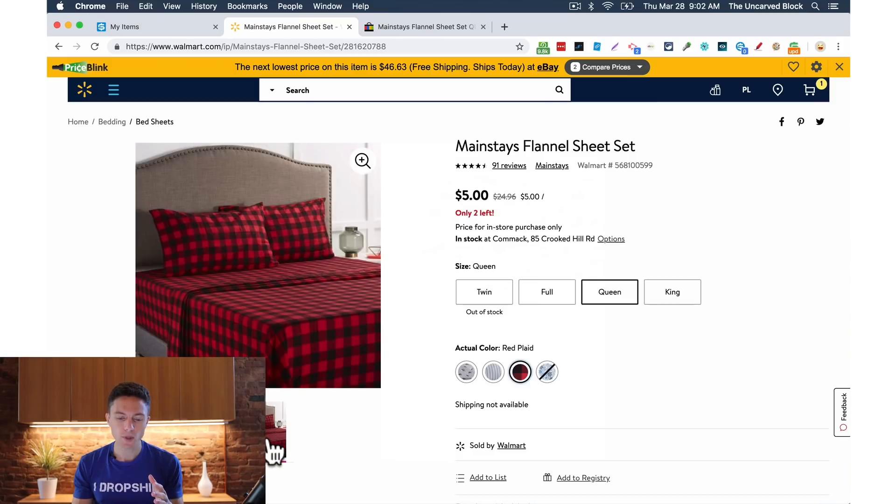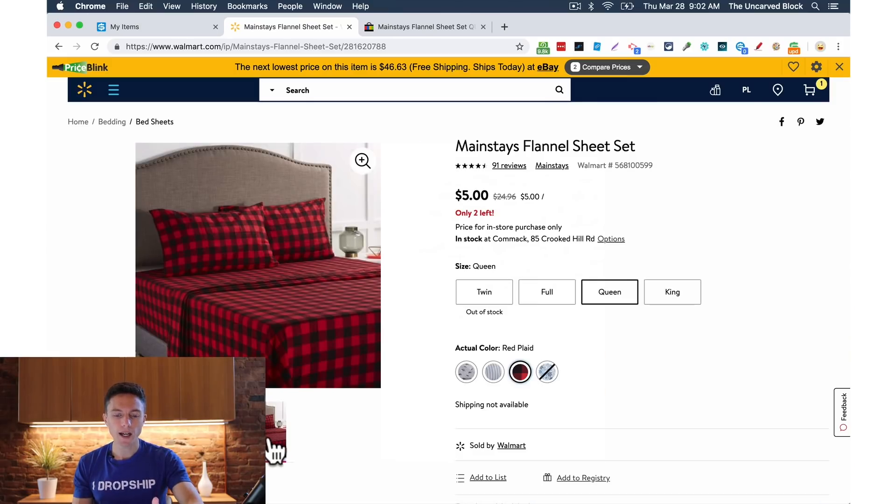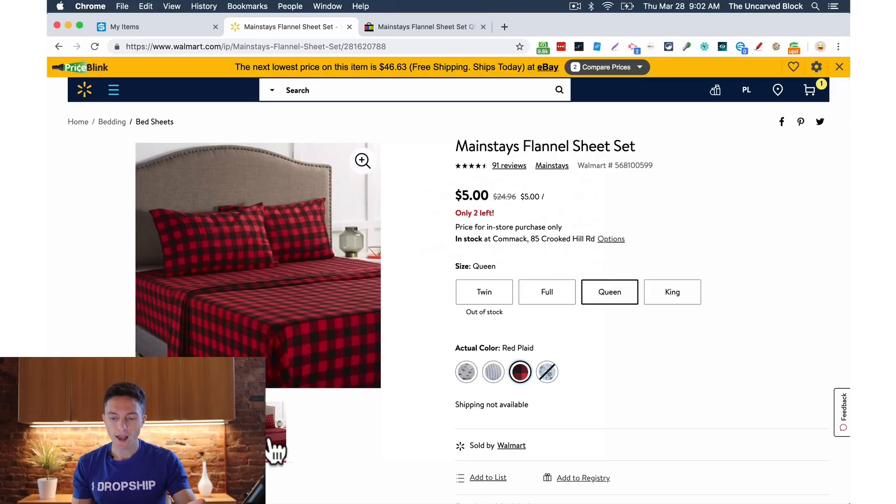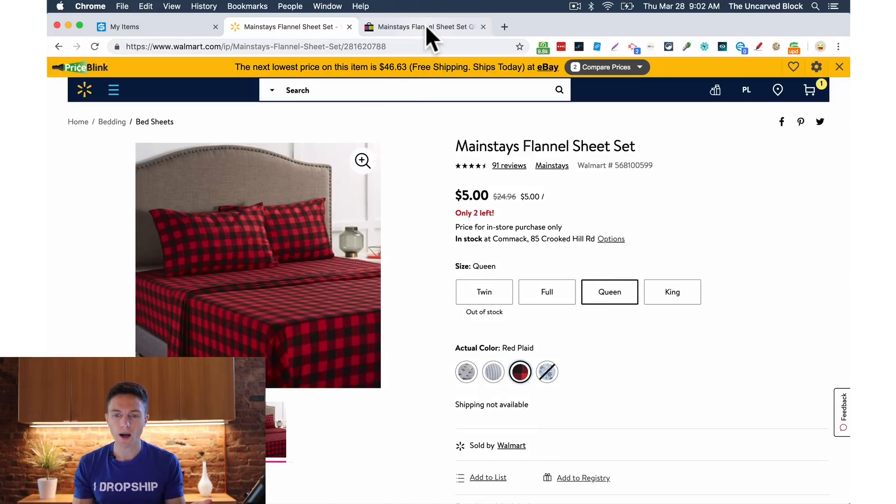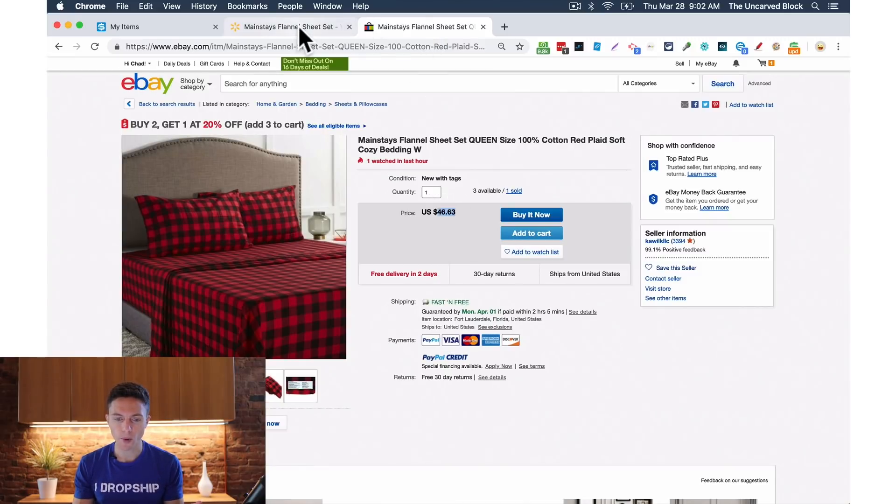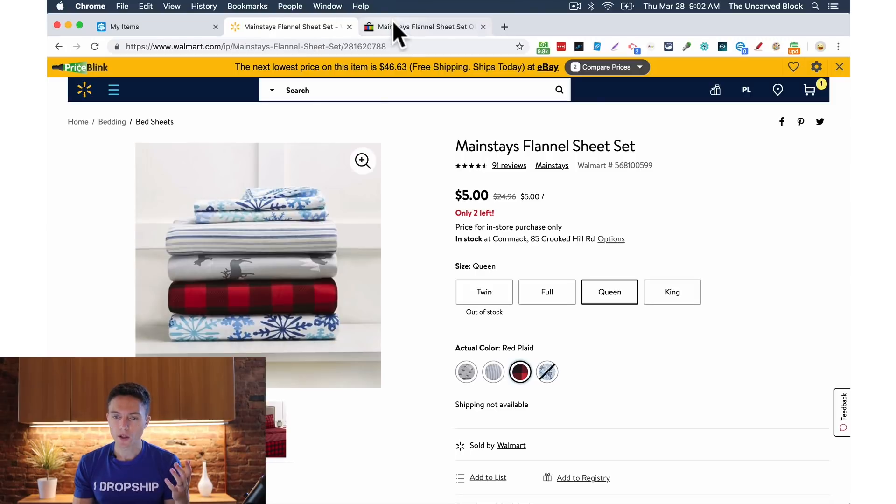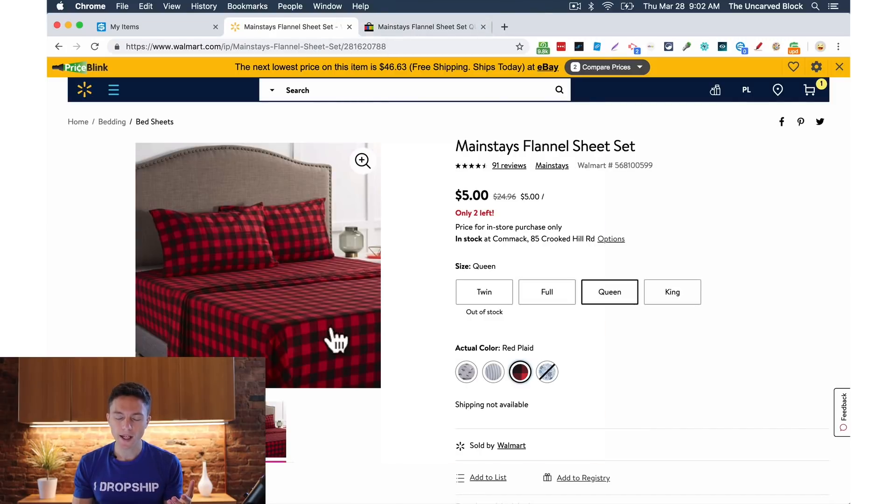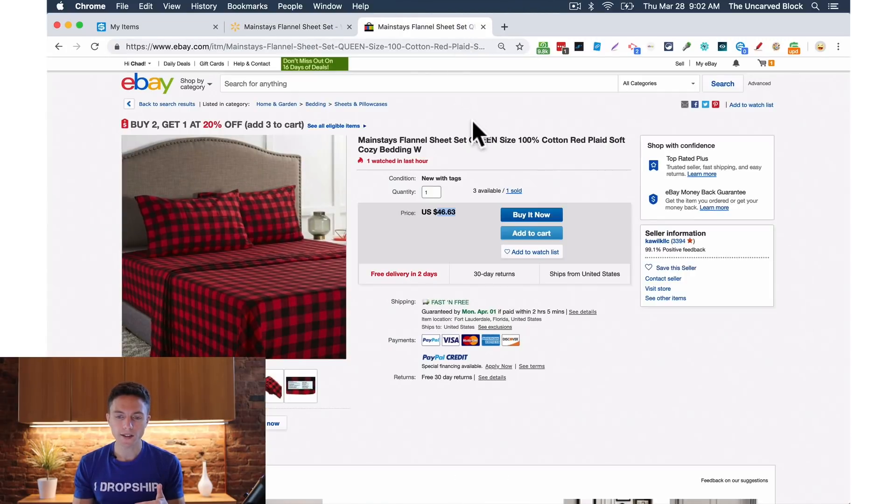This is the type of dropshipping I do. I find this item on Walmart. Here it is right here and you can sell the same exact item on eBay. Here's someone selling it for a pretty high markup right here. So you list this item up for sale from Walmart onto eBay.